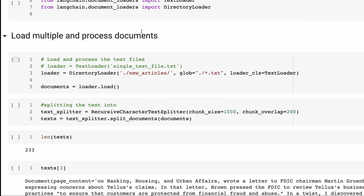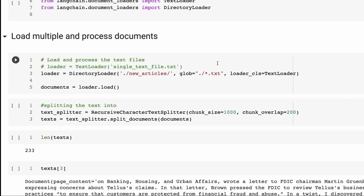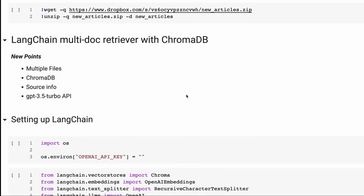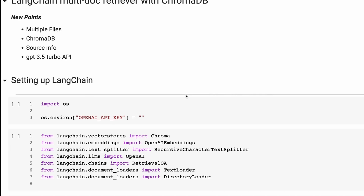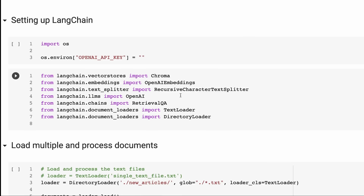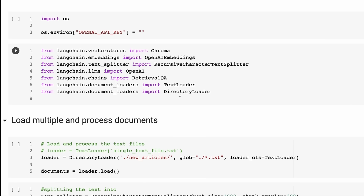The first bit is just loading the multiple documents, and this is pretty simple. We just pass in a folder. I've downloaded here a set of news articles - basically articles from TechCrunch that I quickly scraped this afternoon. I've got over 10 or 12 of them.